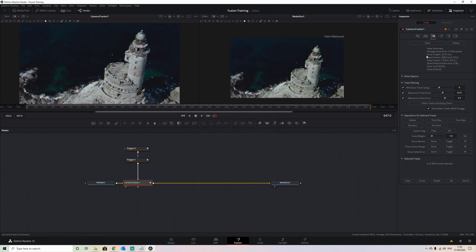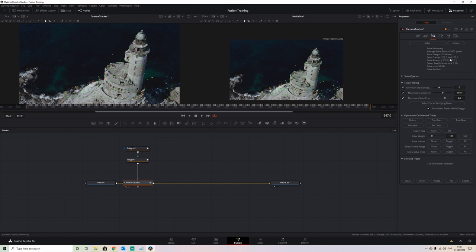Once your solve has completed, you'll have a little summary at the top. The average solve error is how close to a pixel the 3D representation is — generally anything lower than 1 is a good track, and anything lower than 0.5 is going to give you a very stable 3D representation. It took 58 seconds to create that solve, and 0.5 is perfectly fine.